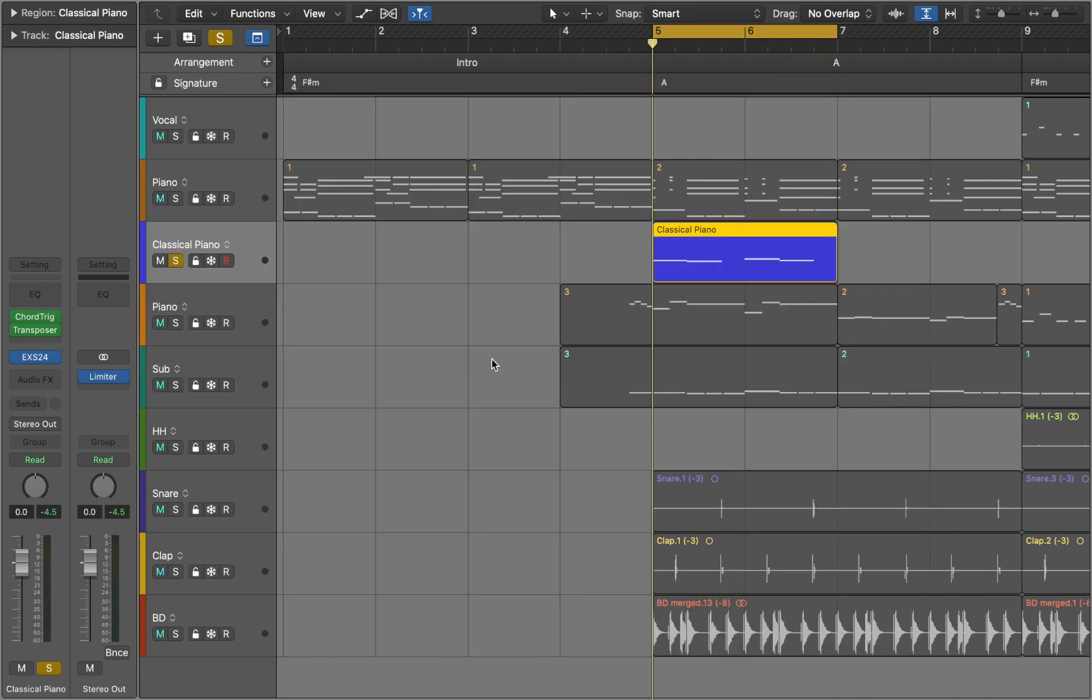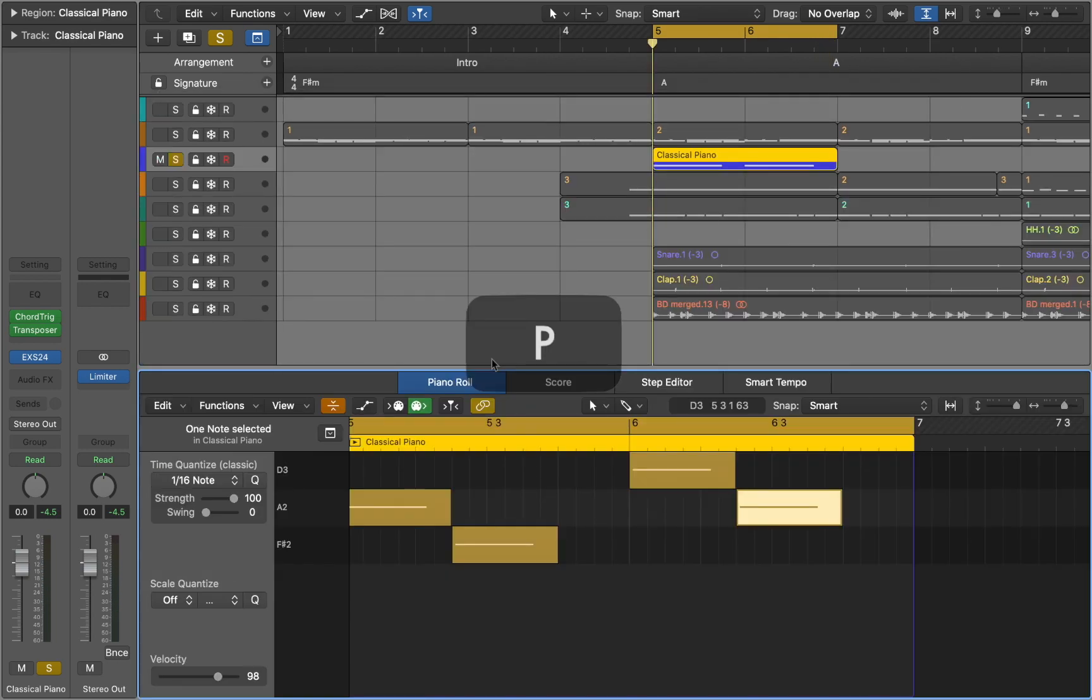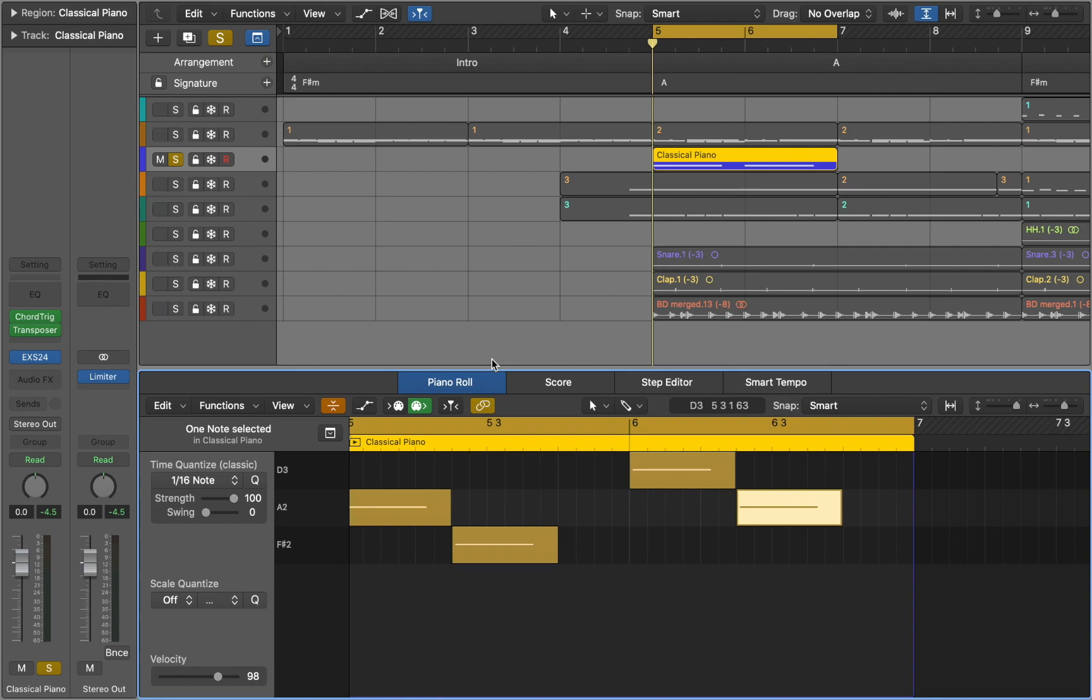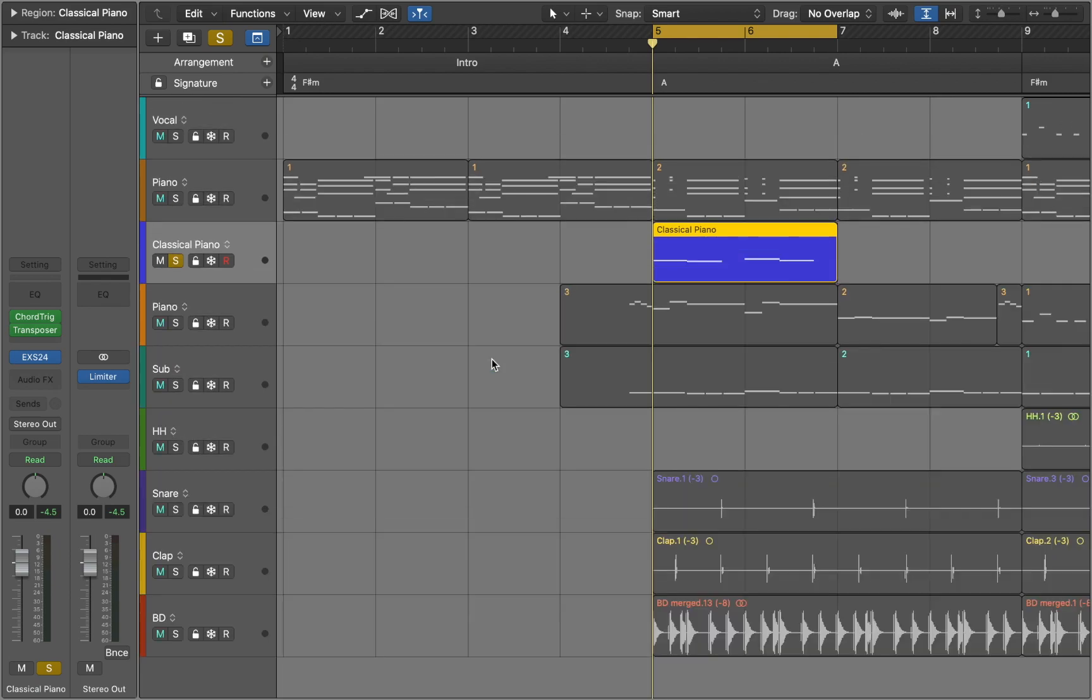If you go back to midi notes by pressing P you can see that we have single notes and there is no way to edit chords. To solve this problem we need to print it out.